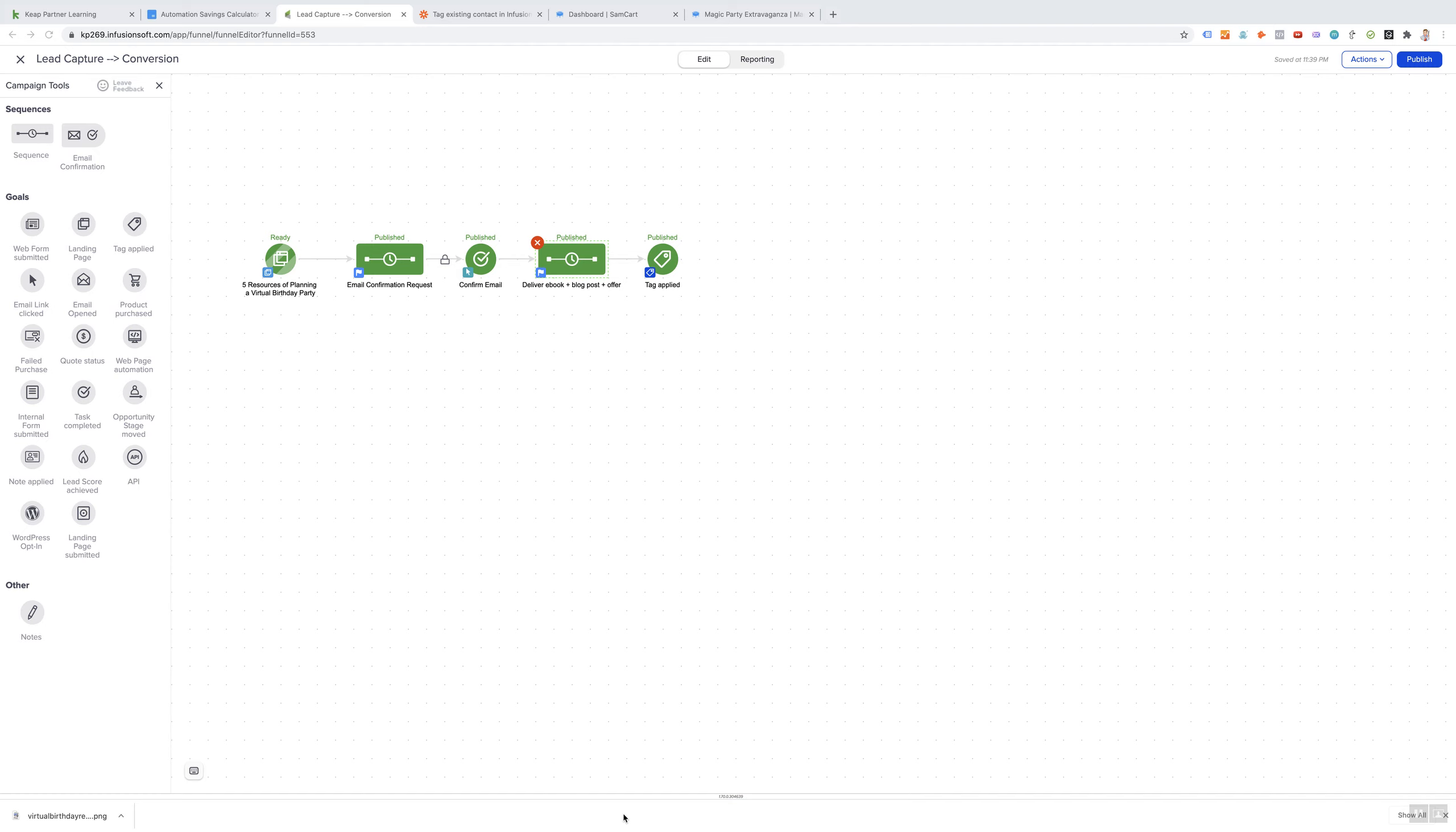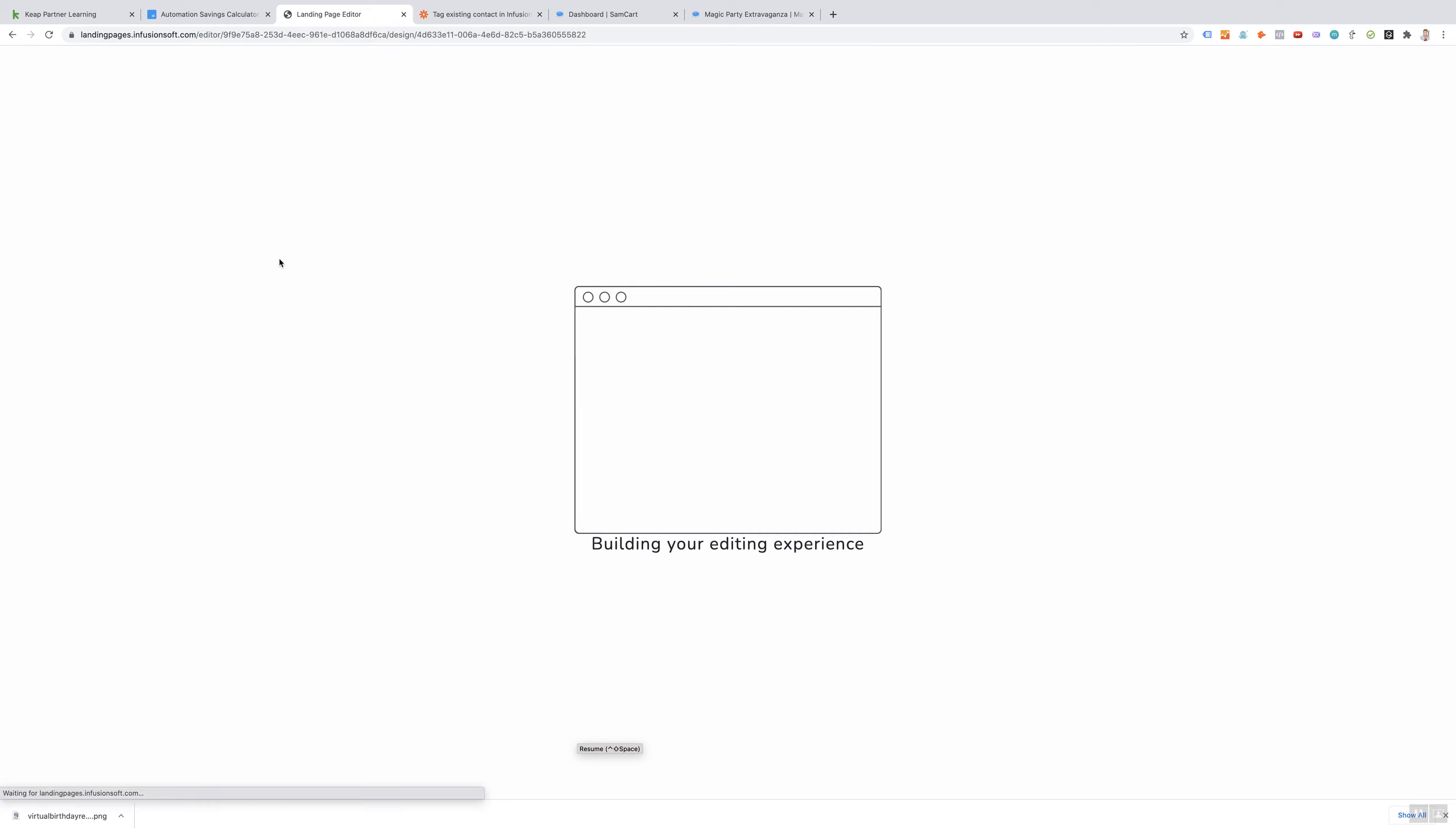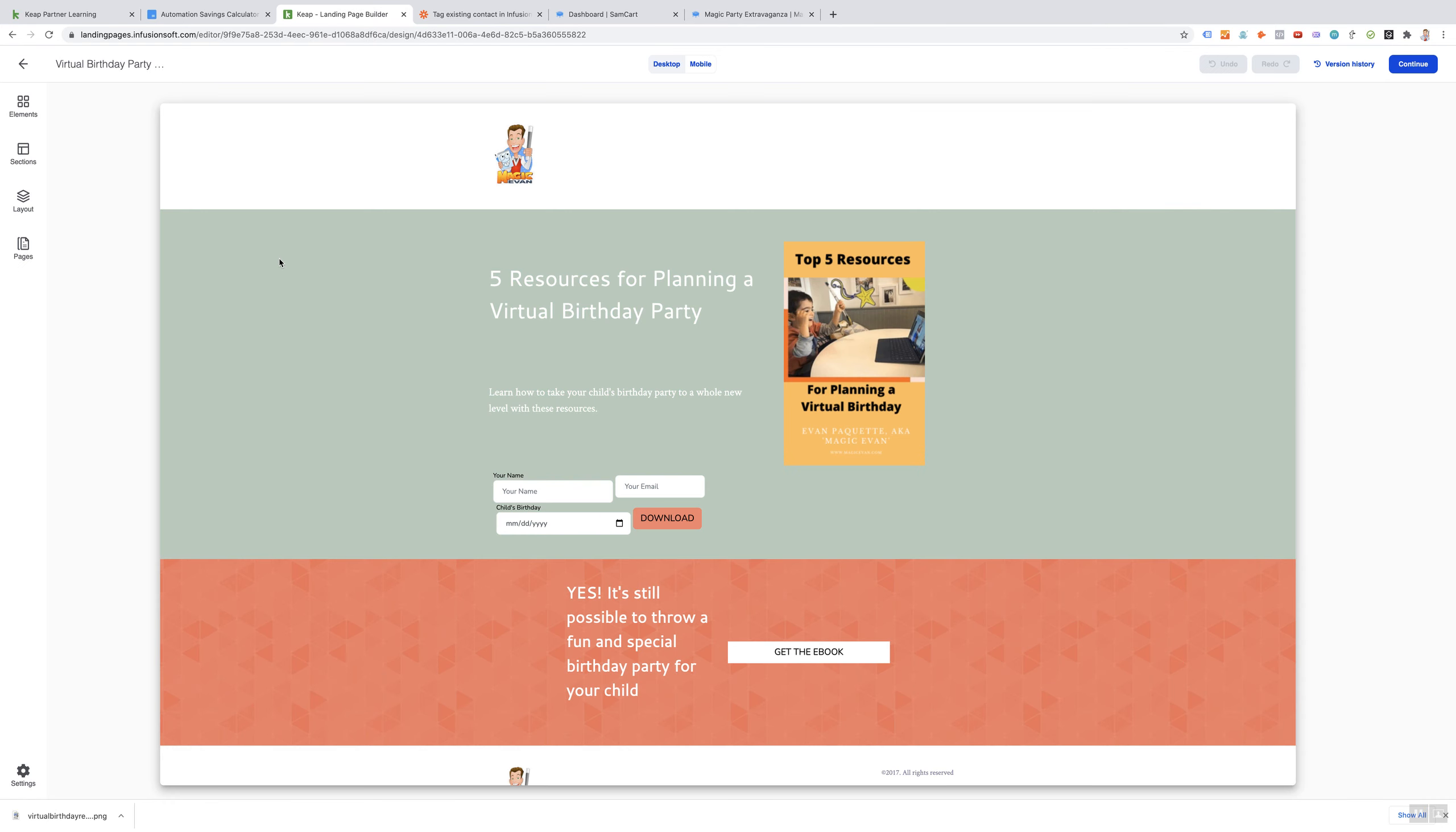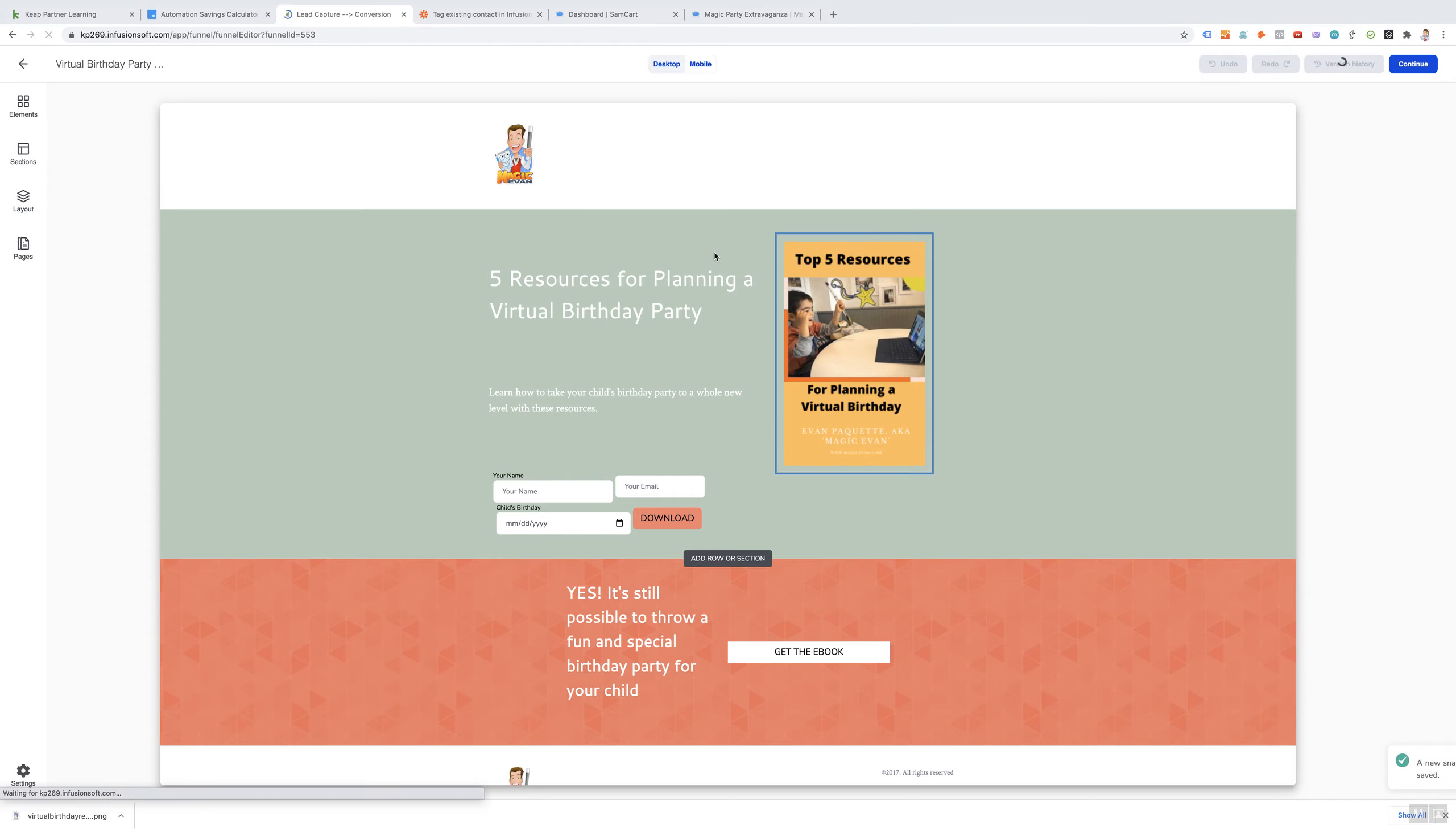Hey, it's Evan, and the second campaign is all about turning leads into paying customers. Capture the leads by sending paid traffic to a landing page where they can opt in for a free ebook: Five Resources for Planning a Virtual Birthday.